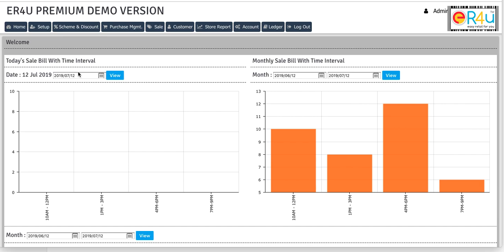So this is the dashboard of ER4U. Here you can see the second option of setup. So first we'll click on setup.